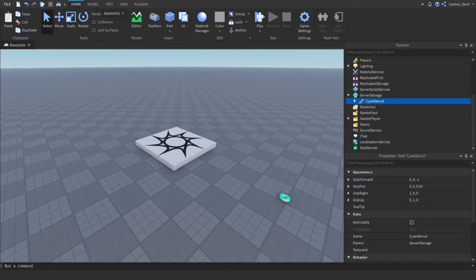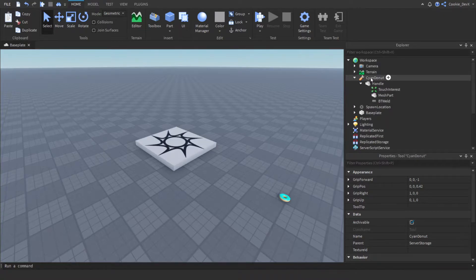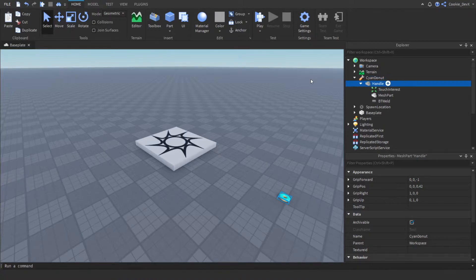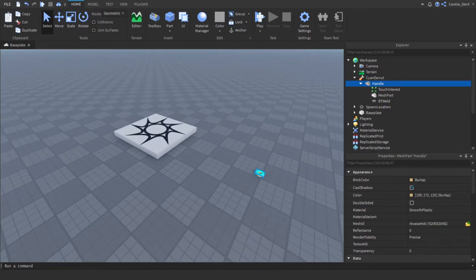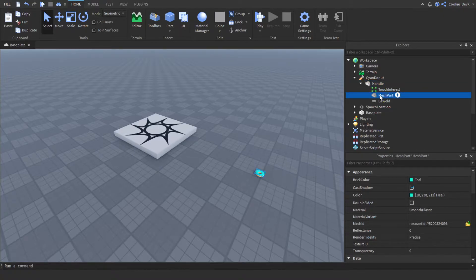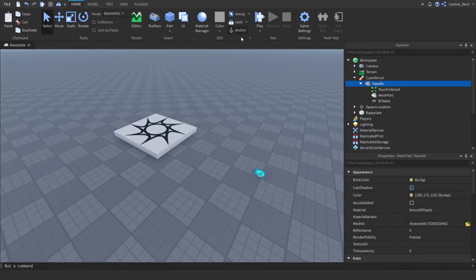One tool will have a click detector inside of it that will allow the player to click on the tool and get it inside of their inventory — and that tool is going to be the one inside of Workspace. So this tool we need to make sure is anchored. Click on Handle, click the Anchor button, and make sure everything is anchored. If it doesn't work, click on the mesh part or any child parts of the handle, click Anchor, then click Anchor on the handle itself, and you can see everything is now anchored.